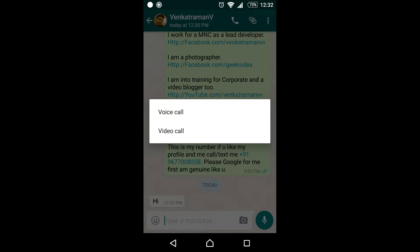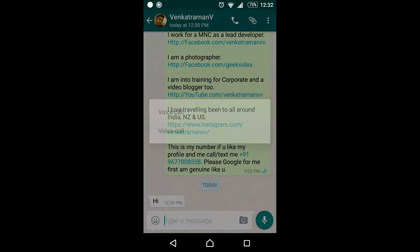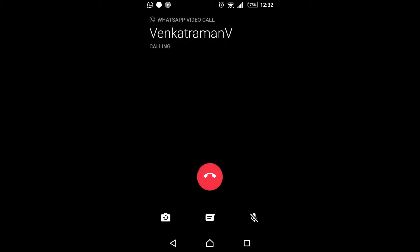Now you have two options rather than one — it never used to ask you anything and would just go to call directly, but now it's asking two options: either you want to go for a regular voice call or you want to go for a video call. Click on Video Call and you can see that it's getting established.